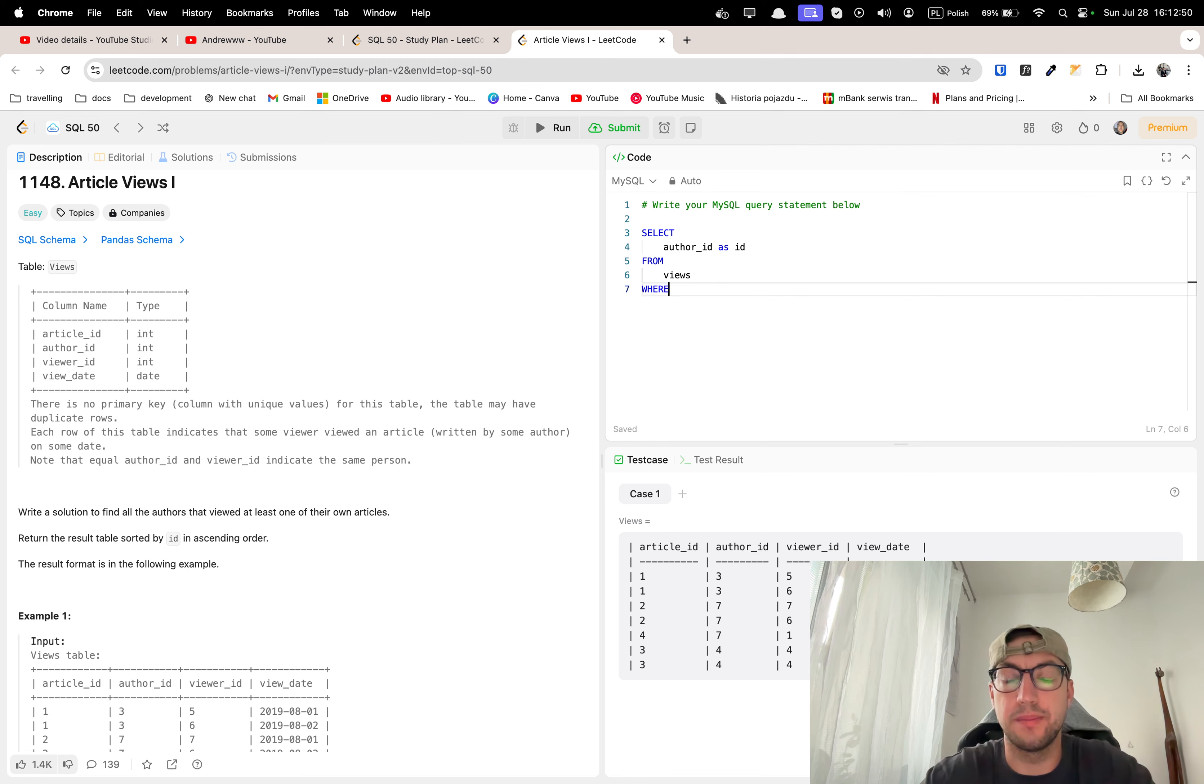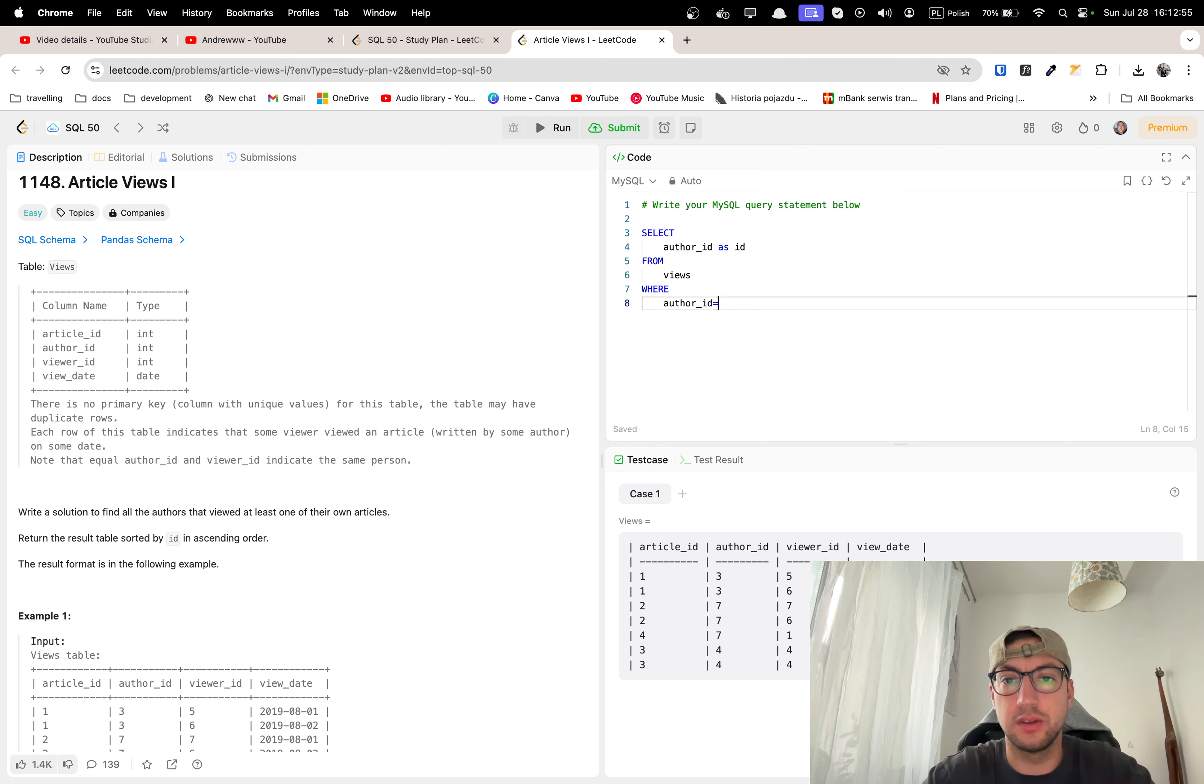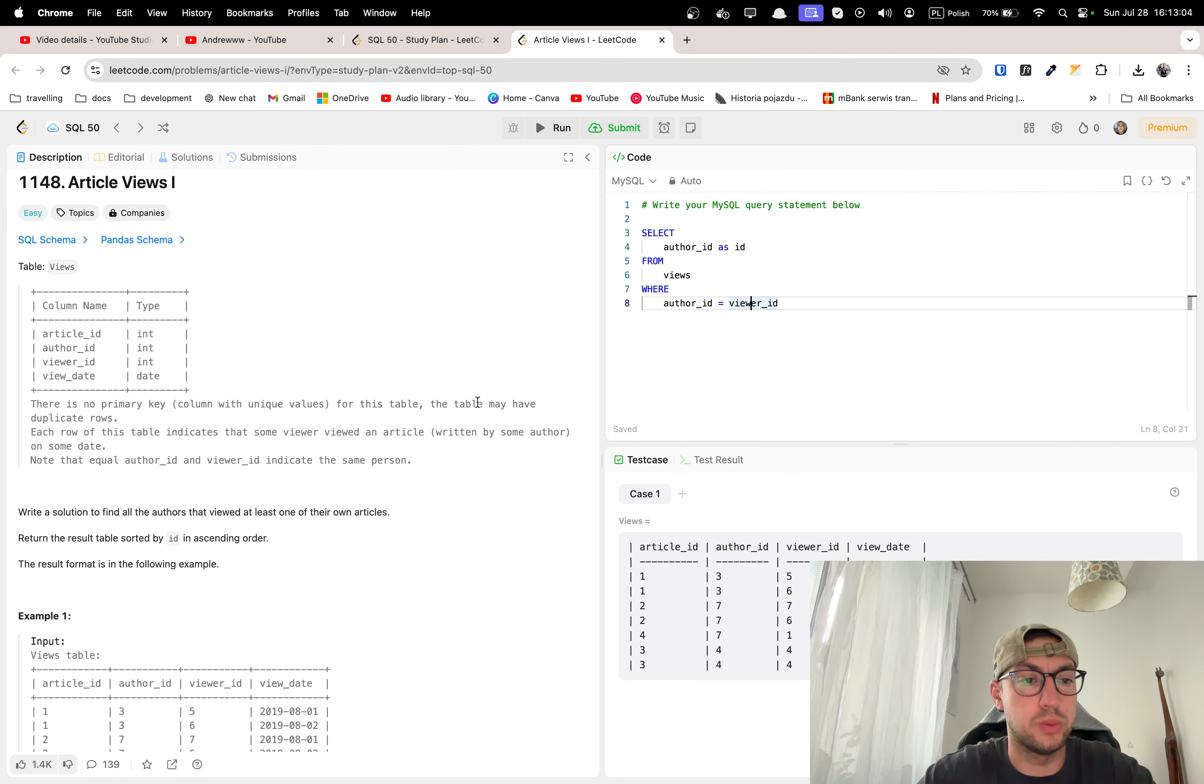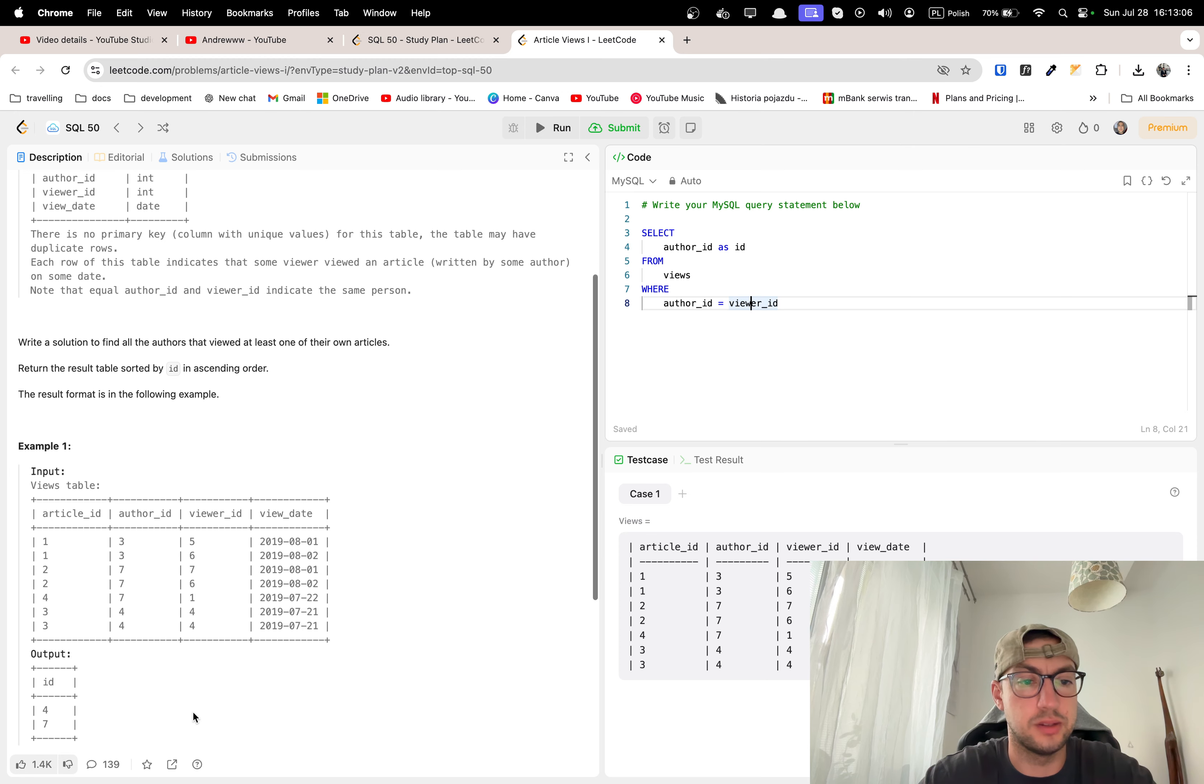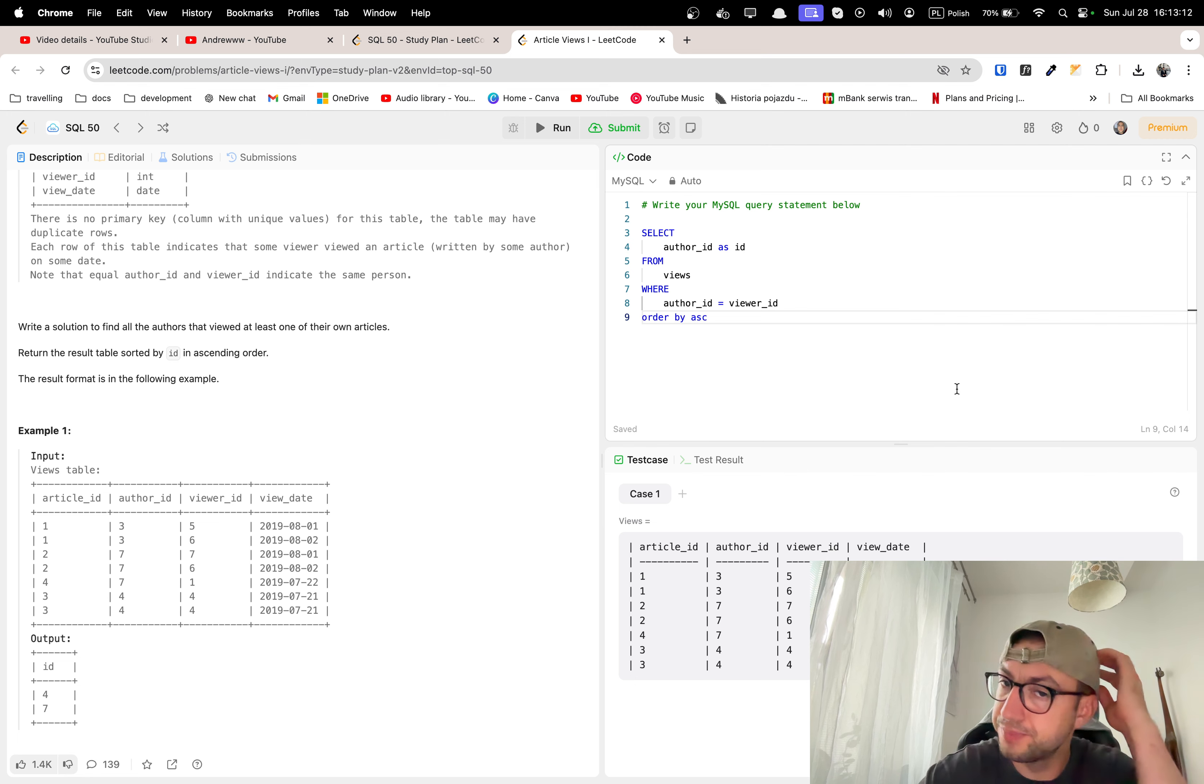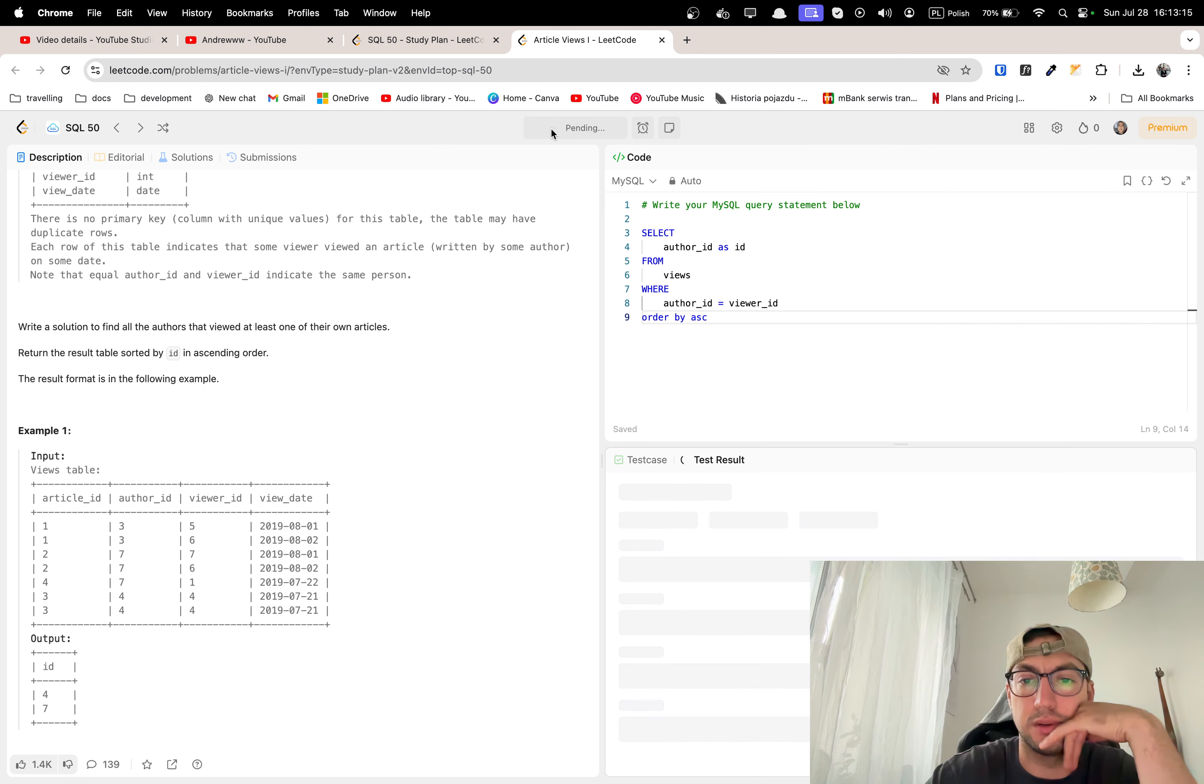Where author ID is equal to viewer ID. I think it should work and we want to order it in ascending order, so order by asc. And let's check it out.